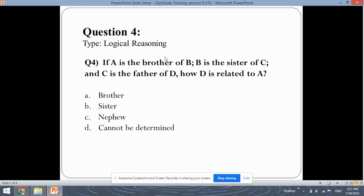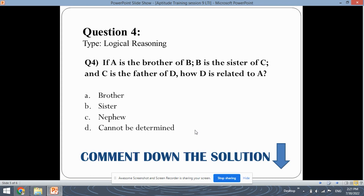This is a logical reasoning question of blood relations. If A is the brother of B, and B is the sister of C, and C is the father of D, then how is D related to A? You can solve this question and comment the solution in the comment box — we will check your answer and let you know the correct answer. Use proper representations and relations to denote the relationships between them.